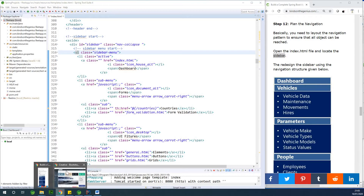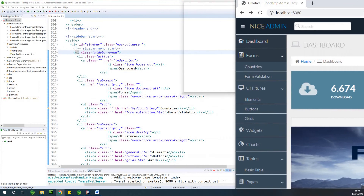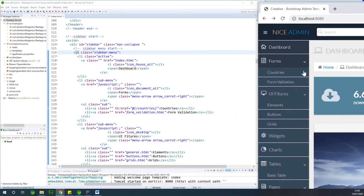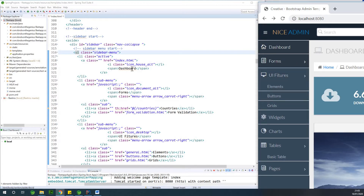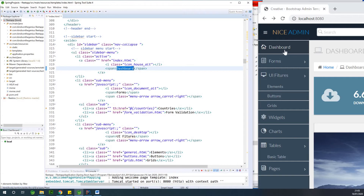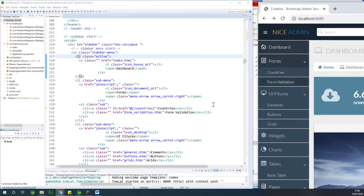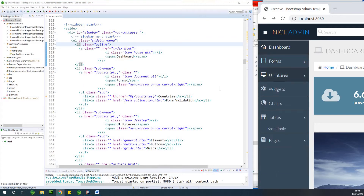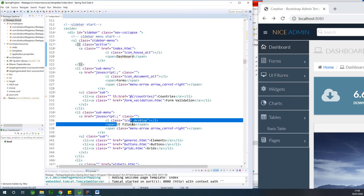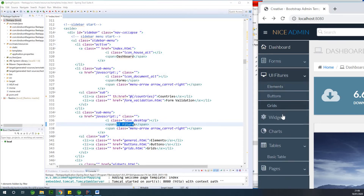Every other thing inside is the li. So let me show you what I mean. We have this dashboard — the first li is the dashboard. The second li is a sub-menu. Here it says li sub-menu, li classes active. On the forms dropdown, we have two sub-menus: countries and form validation. And if we go to the next one, which is UI features, we have three items: elements, button, and grid.